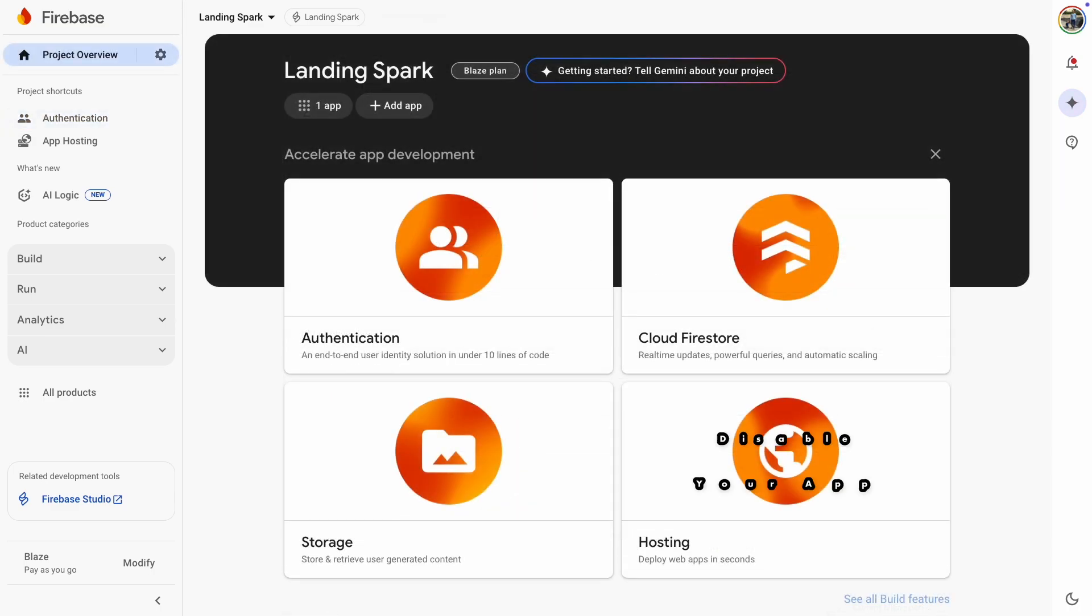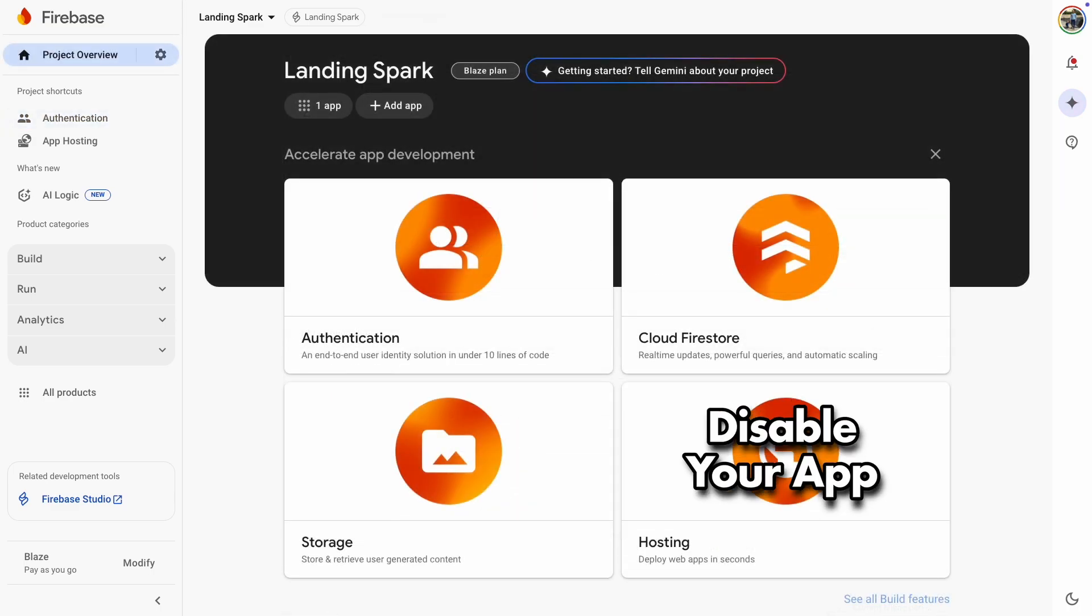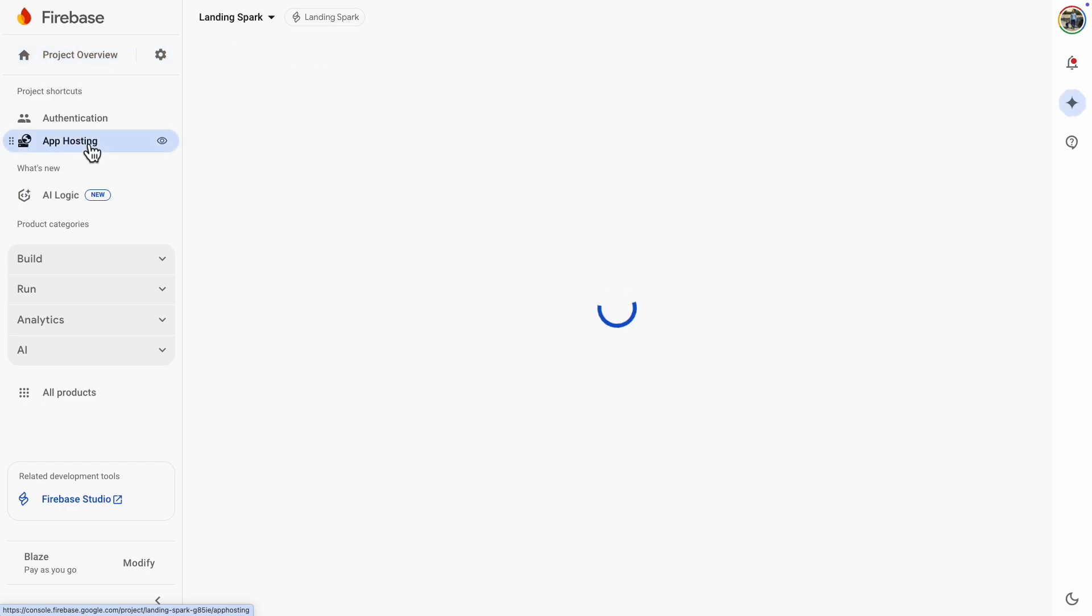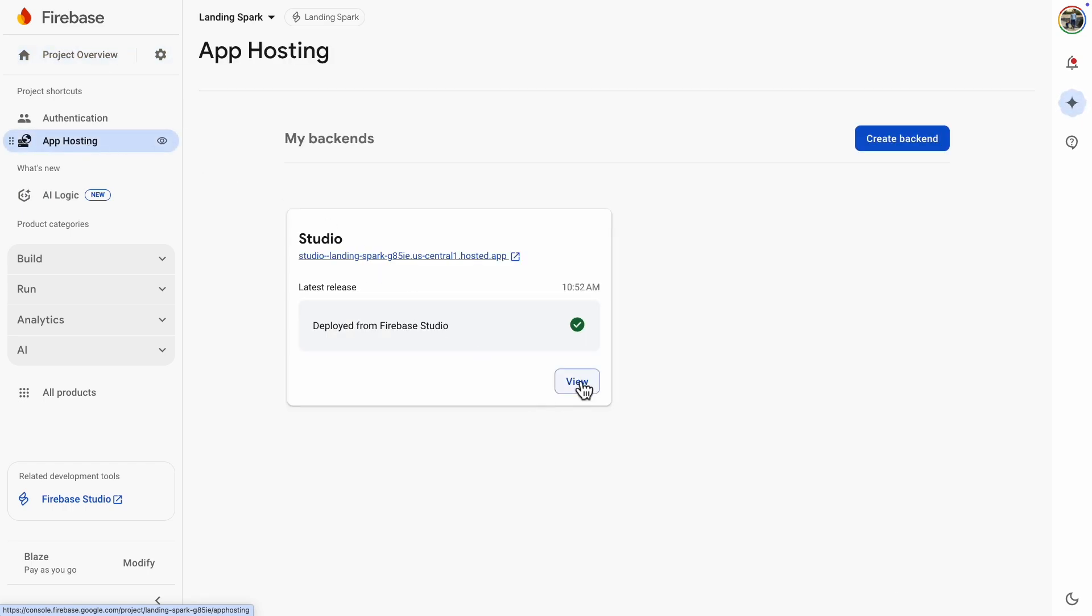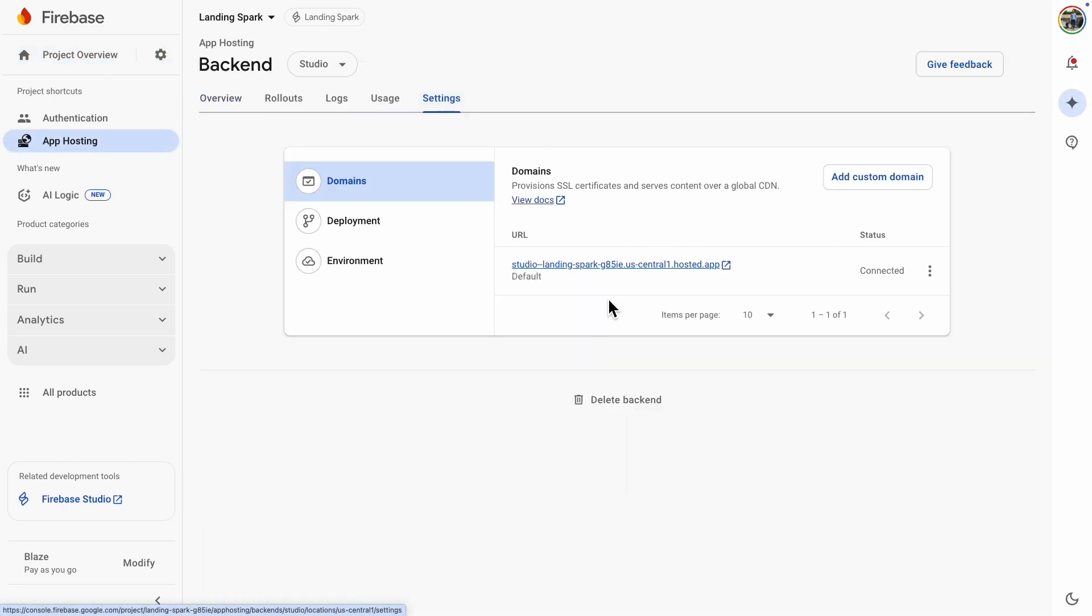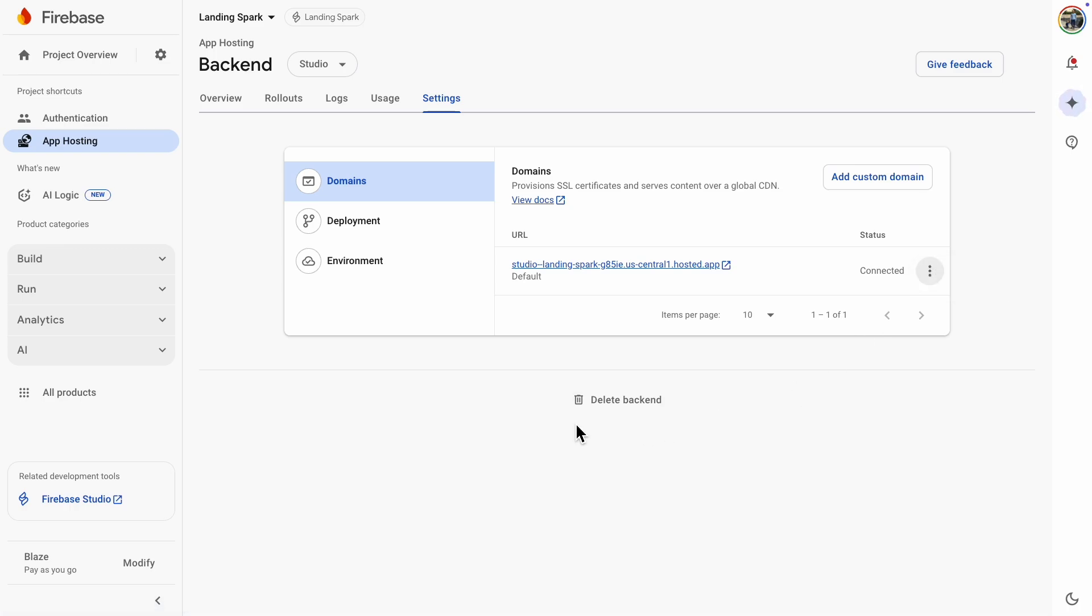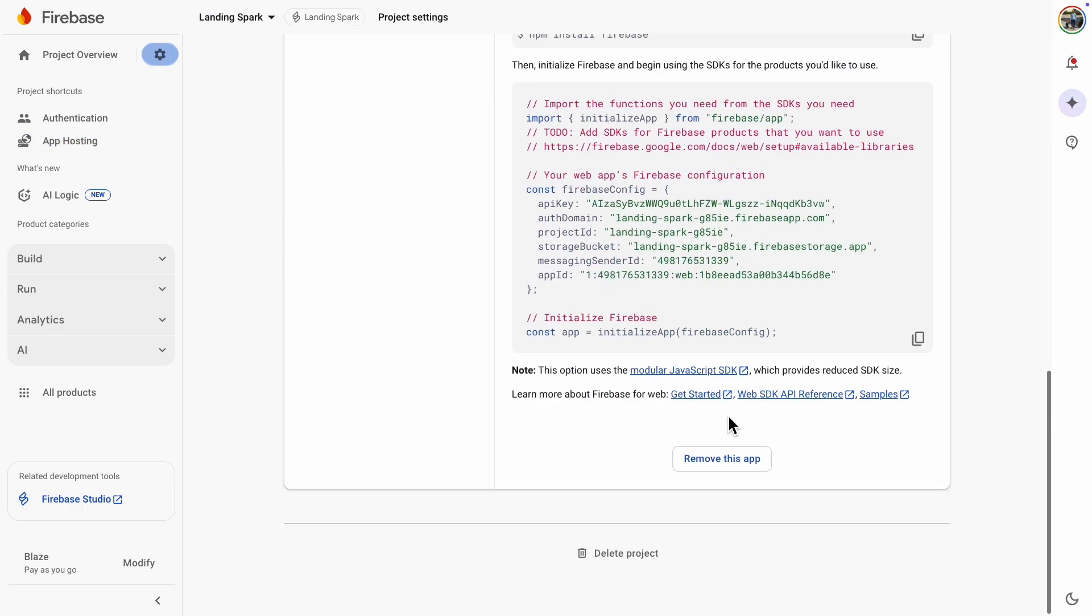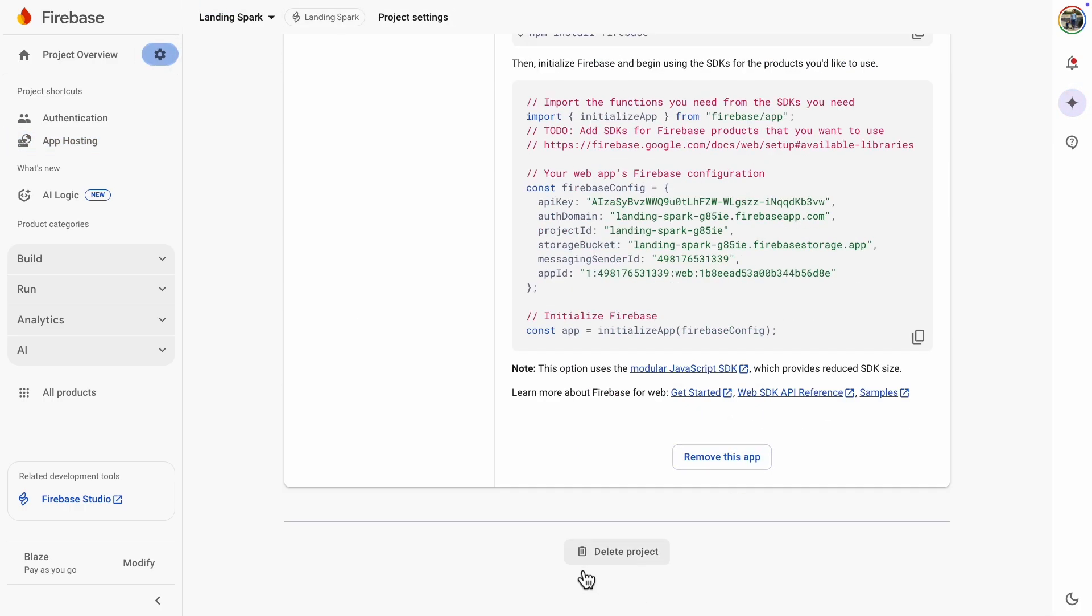One more thing I want to show you is how to take down your app, if you ever need to. Go to the Firebase Console, then App Hosting. Click View Backend and then Settings. There you can disable your domain so it will no longer be public. If you want to scrap your back-end, you can click Delete Backend. You can also go to Project Settings and remove the app or delete the project entirely.